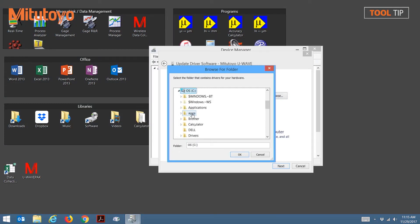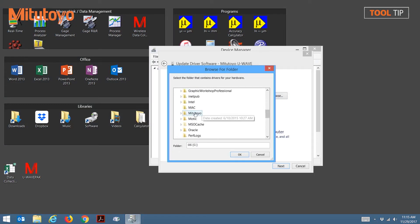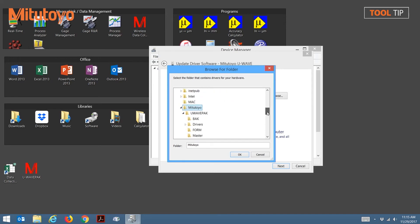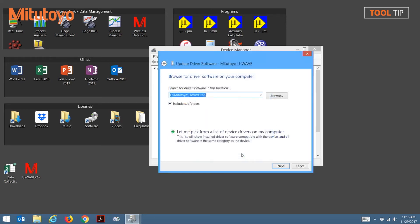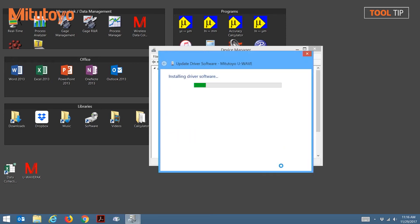Start by browsing to the C drive, select the Mitutoyo folder, followed by the U-Wave pack folder, and click OK. Now hit Next to continue, and the drivers will be installed.